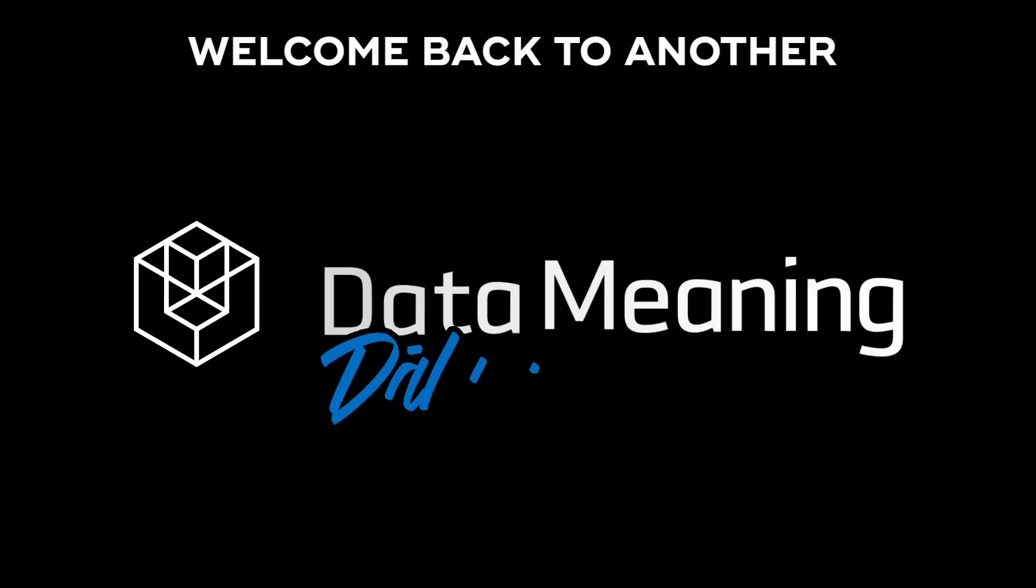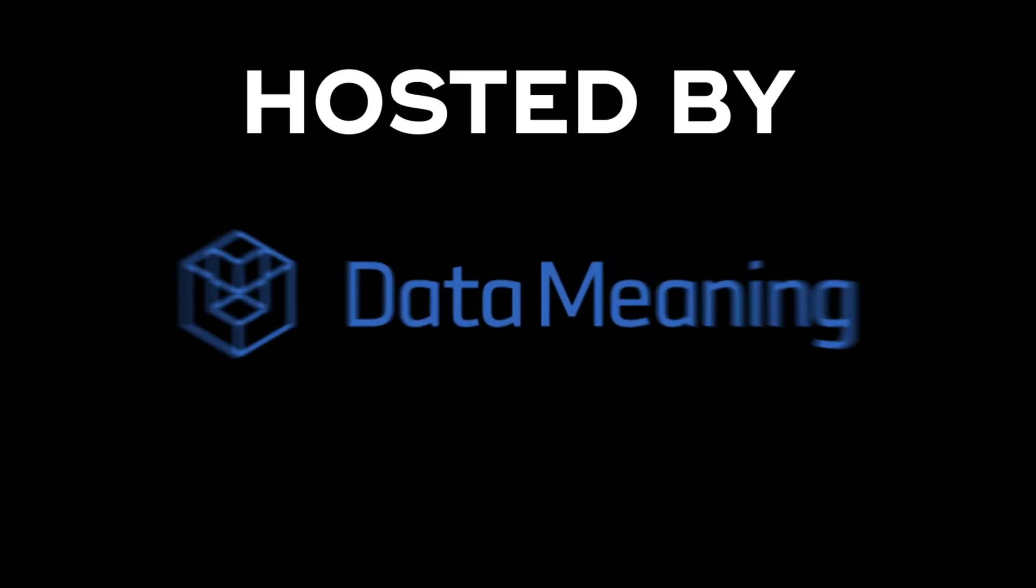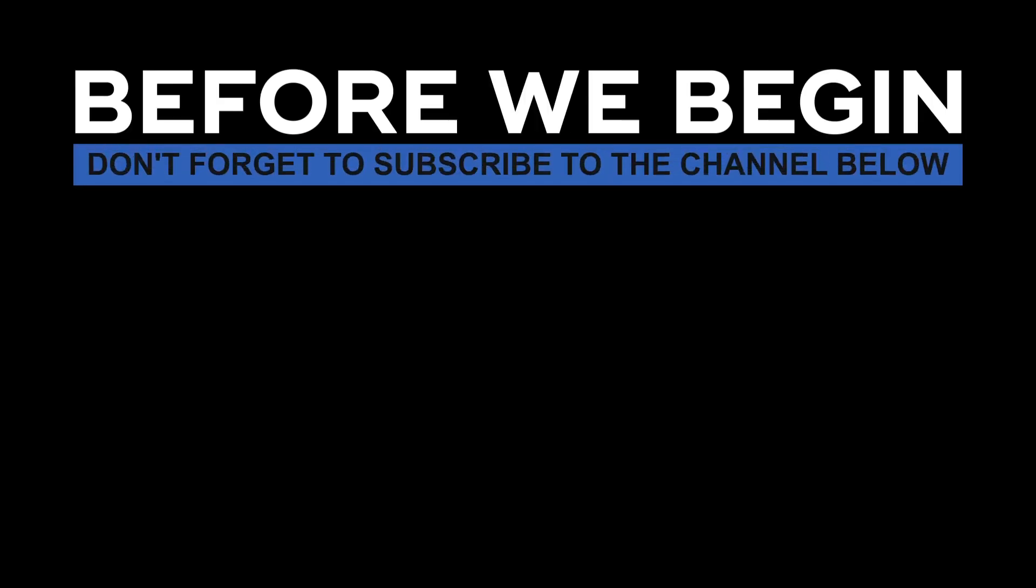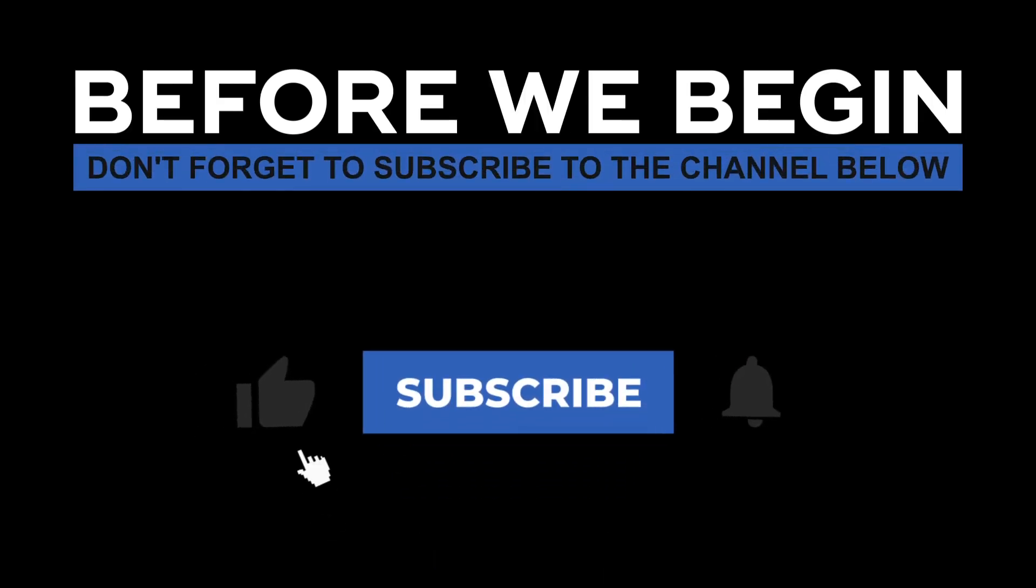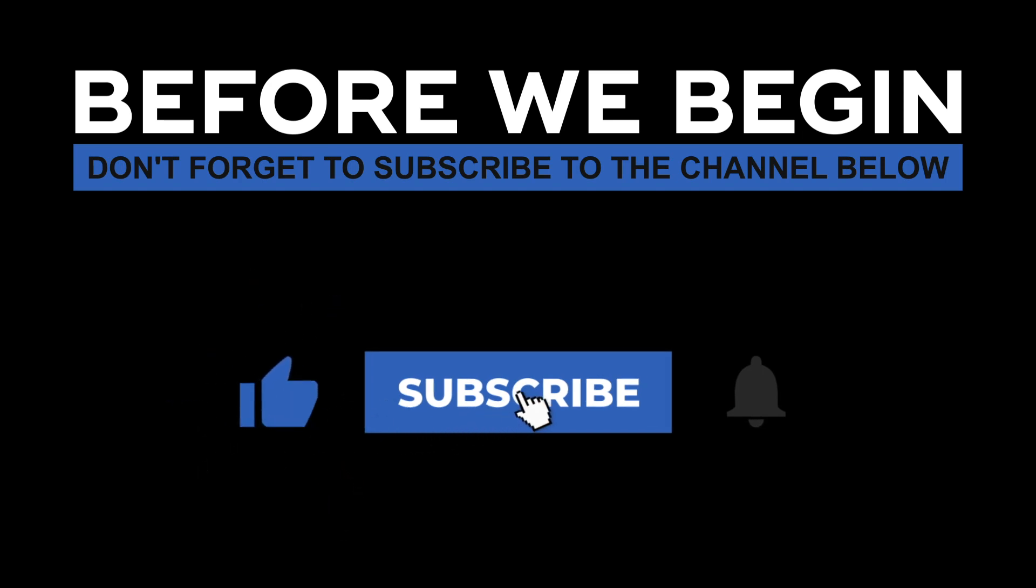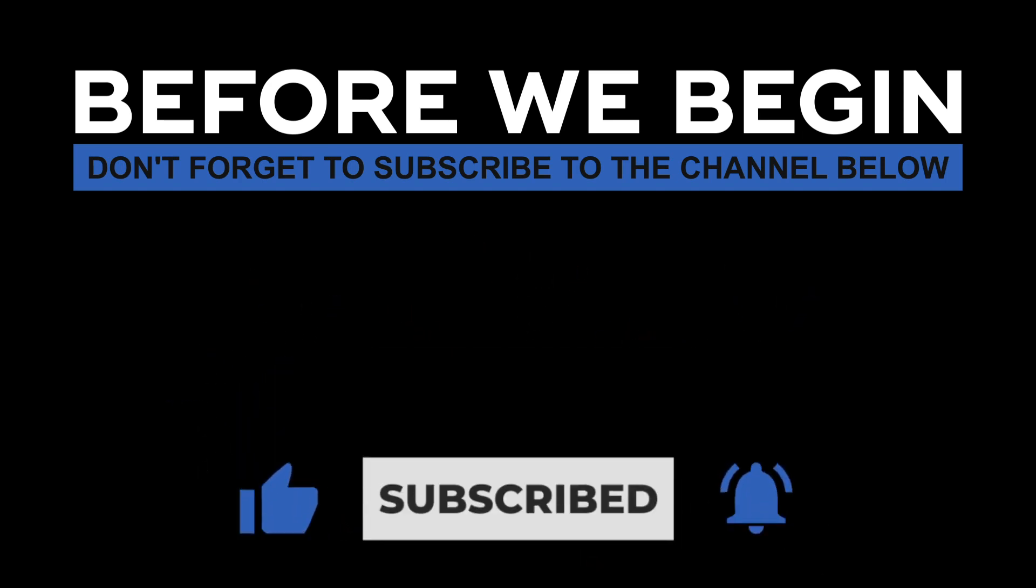Hi everyone! My name is João Leite and welcome back to another Data in the Wild episode hosted by DataMeaning. Before we begin, don't forget to subscribe to the channel below and click the bell to turn on notifications to be the first to know every time we upload a new video.